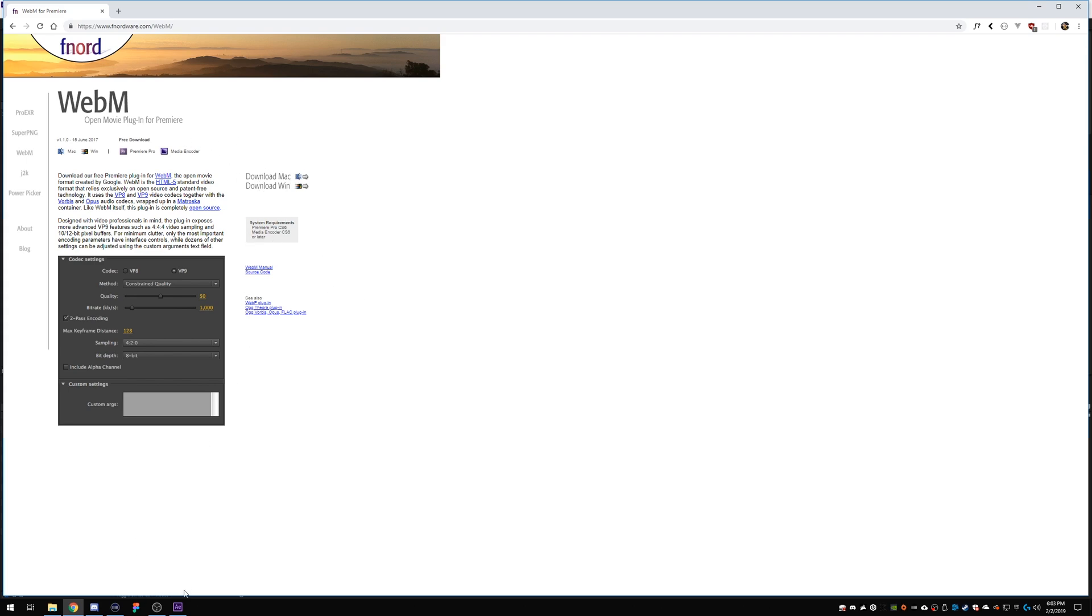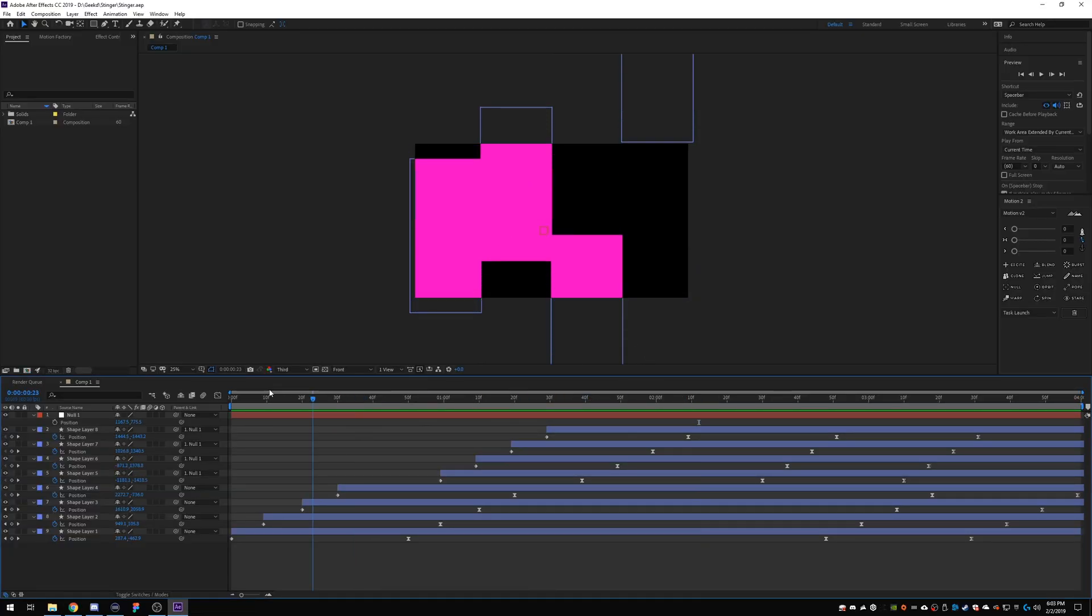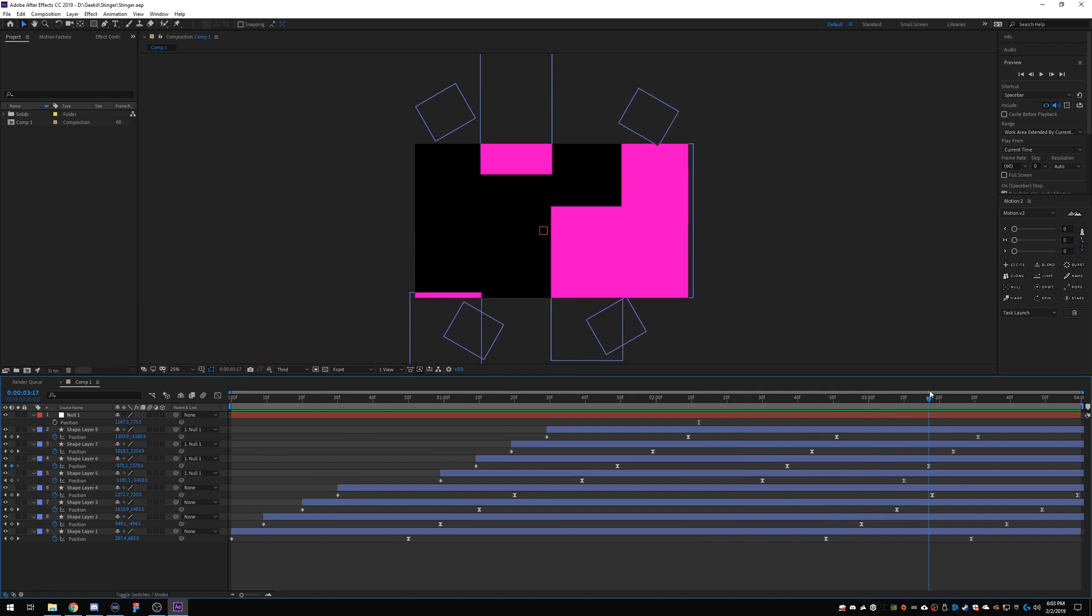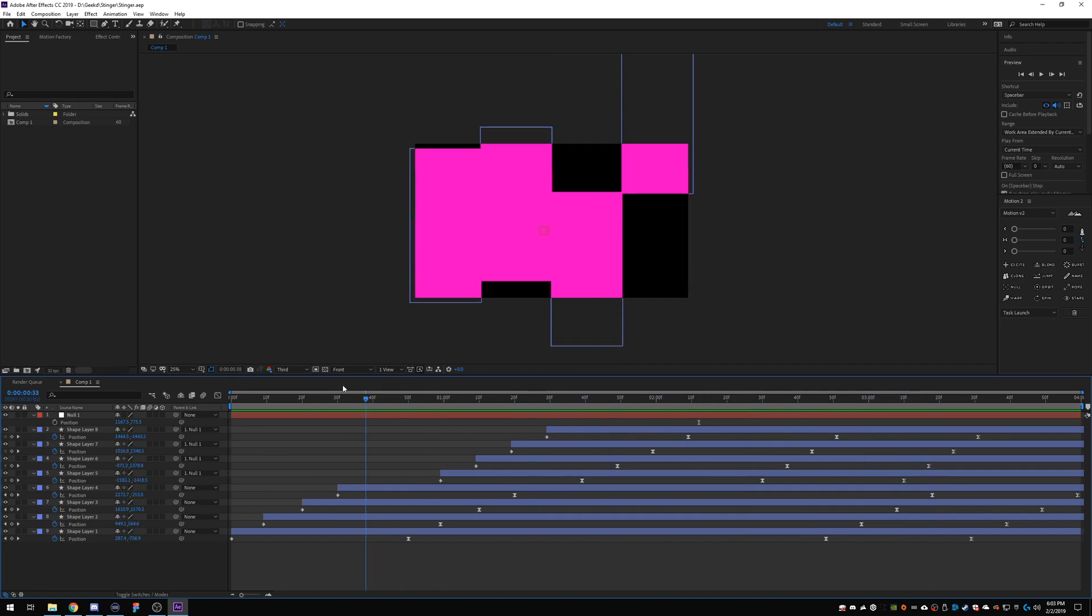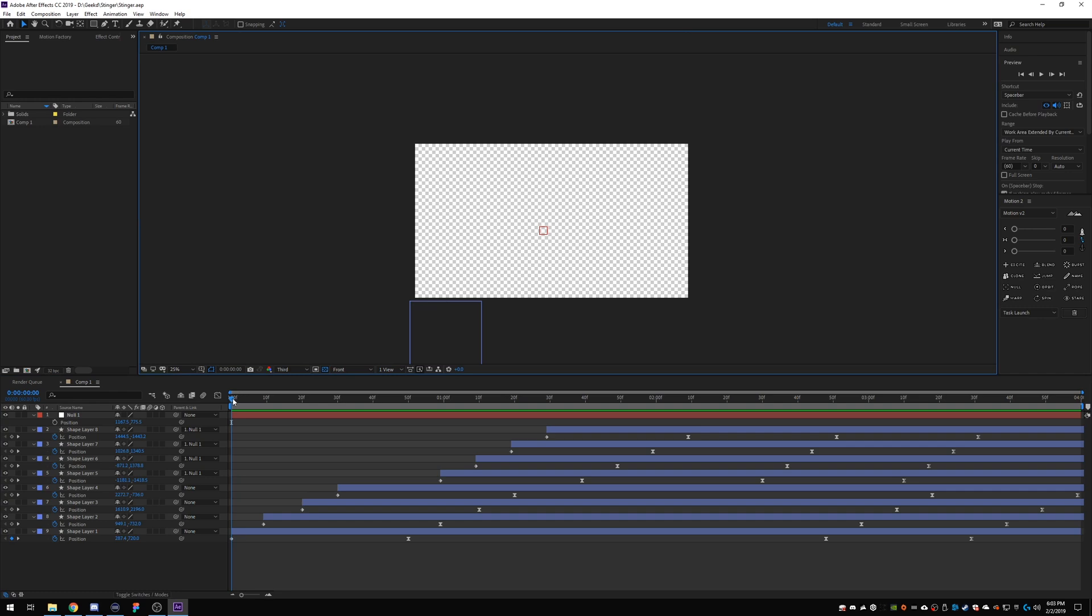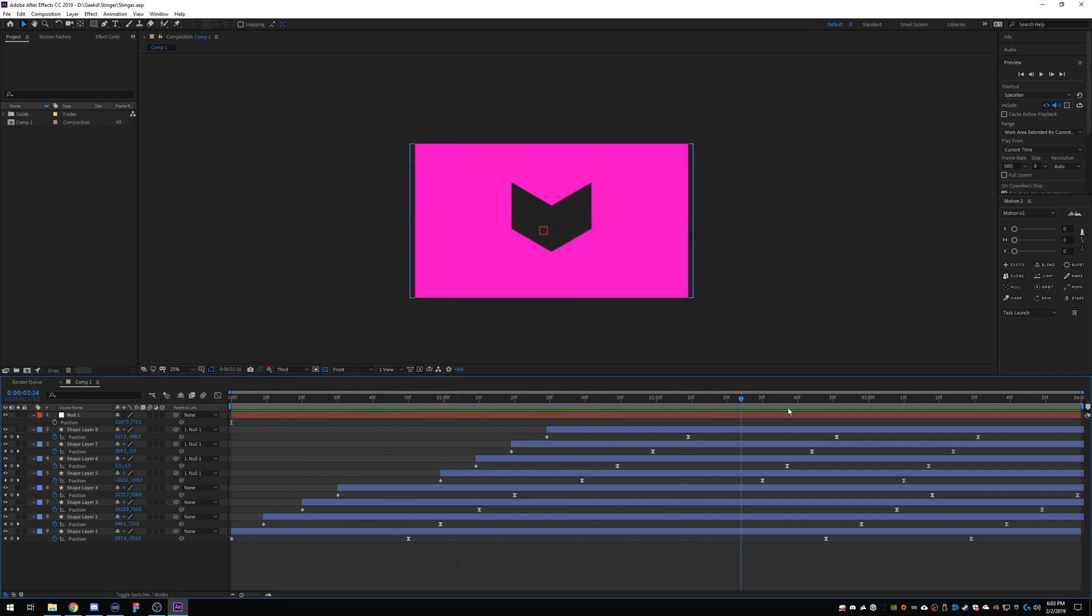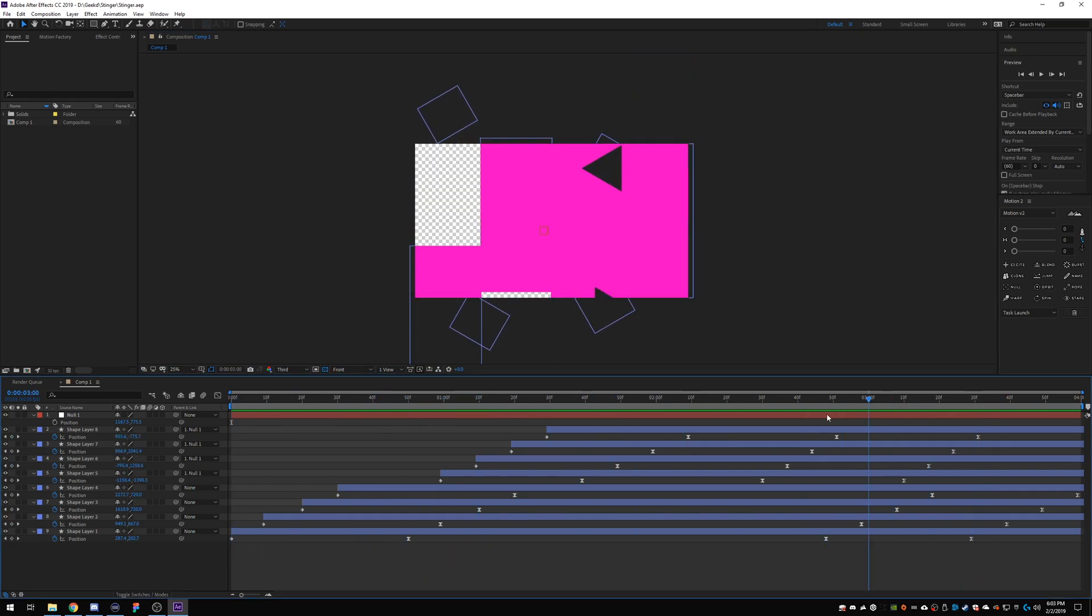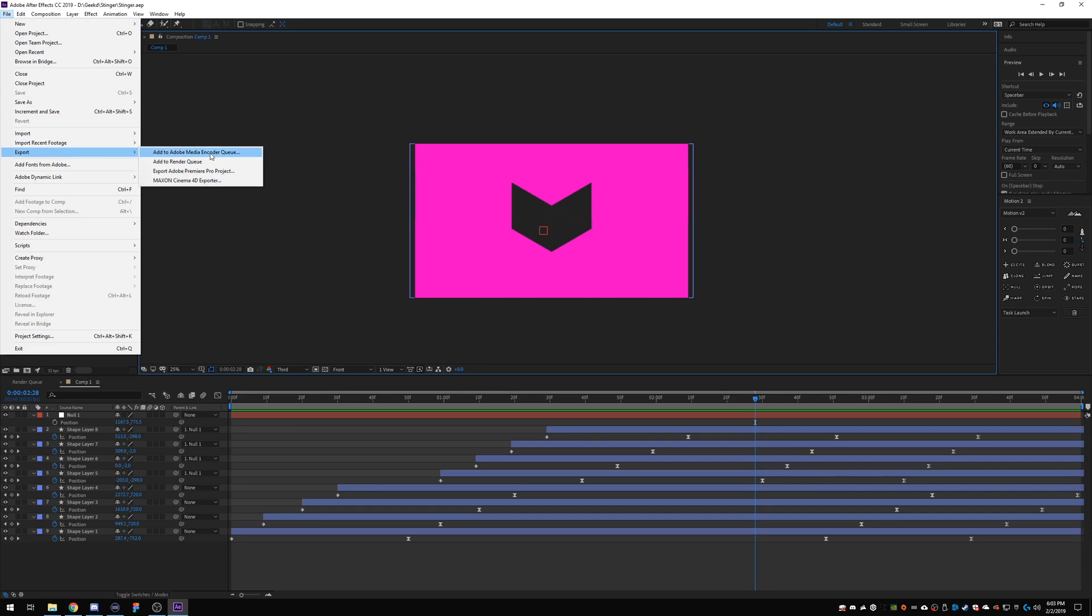And once you have this installed, go ahead and open After Effects and find whatever it is you want to export. In this case, this is a different stinger for another project of mine. So as you can see, we have the transparent background as you're supposed to have, and it comes in, it does its thing, and then it goes out. So that's all you need, that's the easy part. So then we go up here to file and we'll go to export and we'll go add to Adobe media encoder queue.